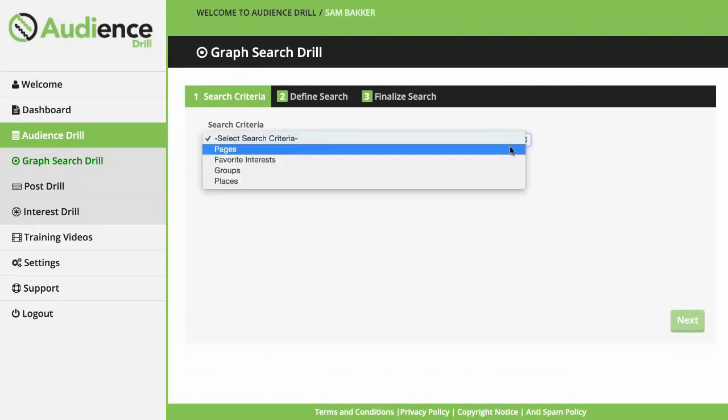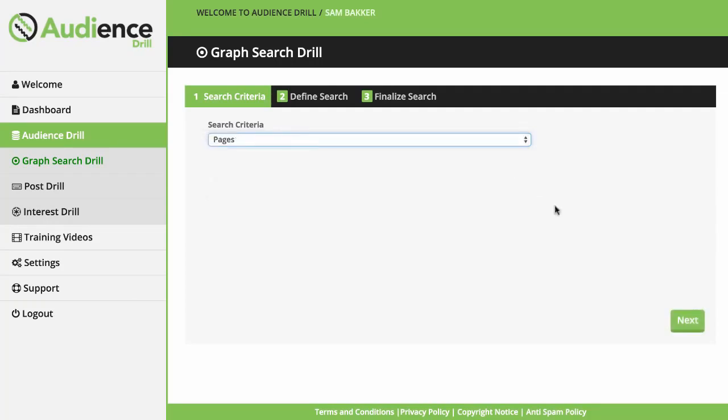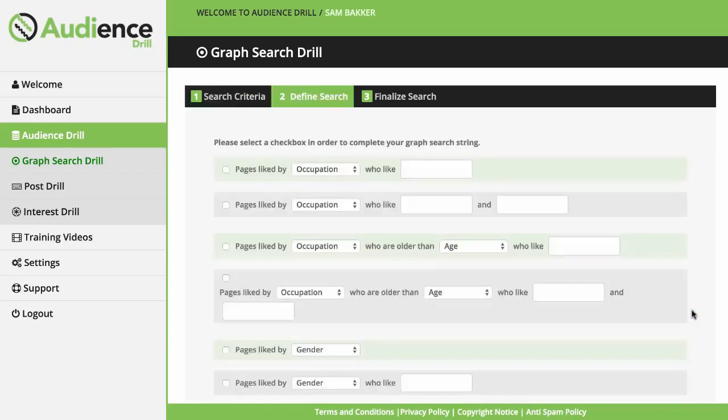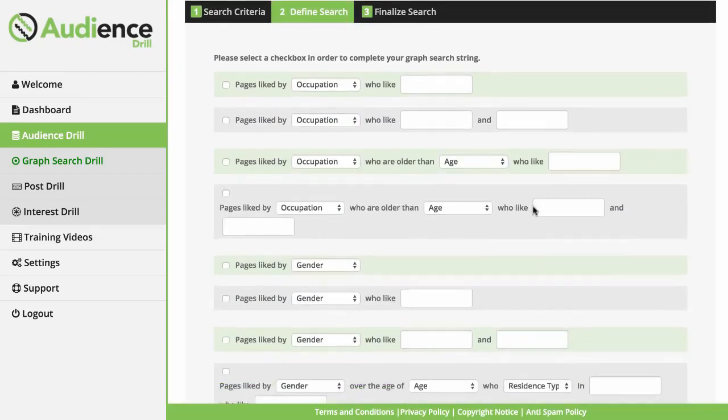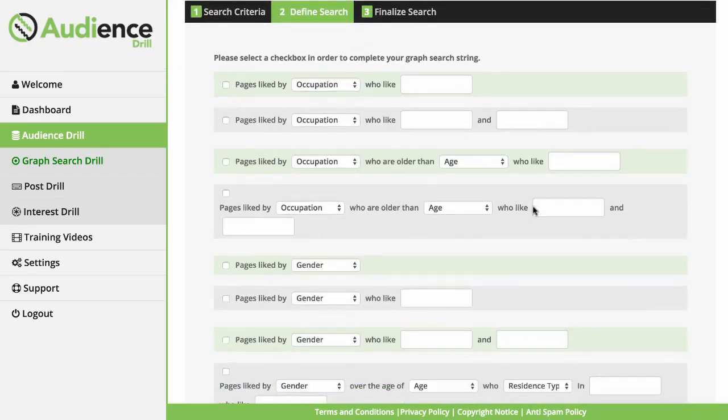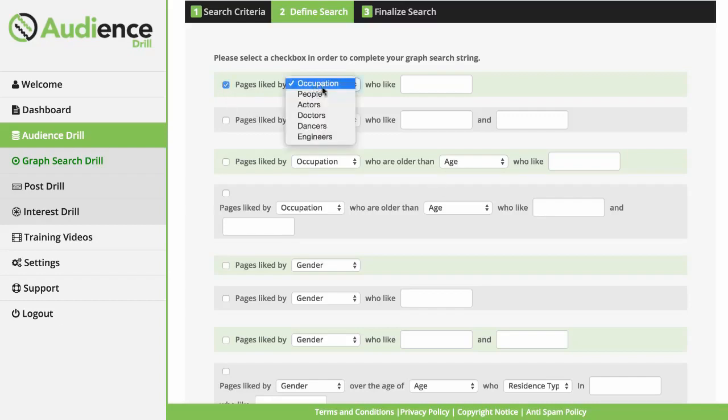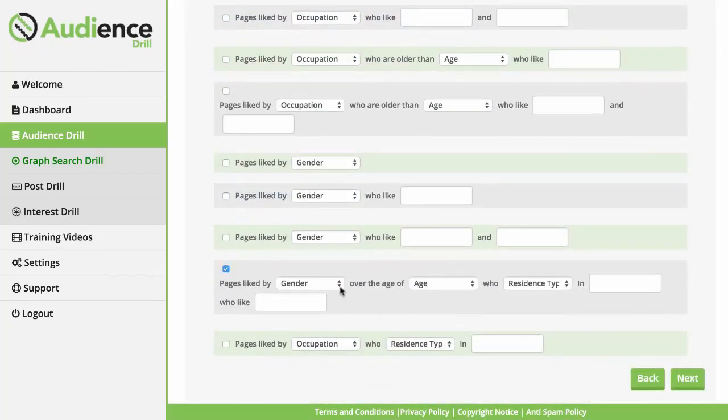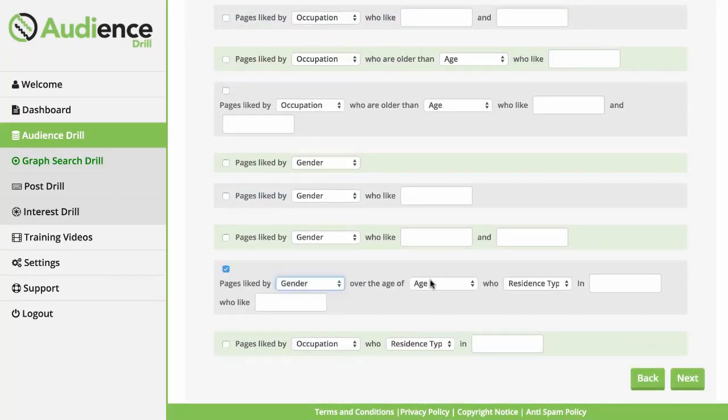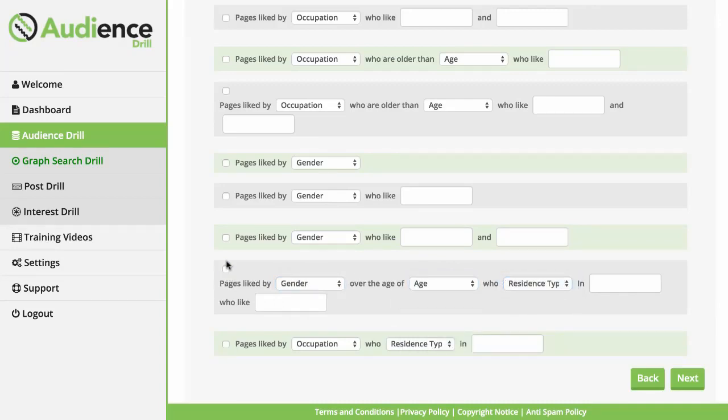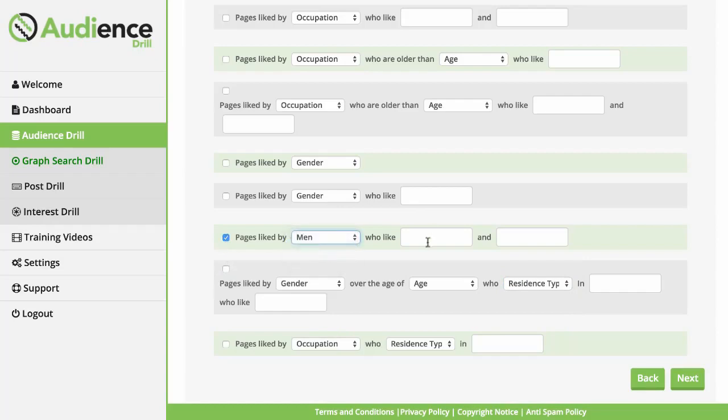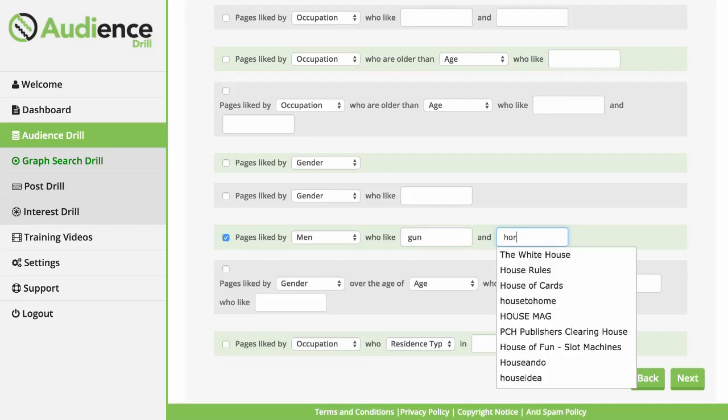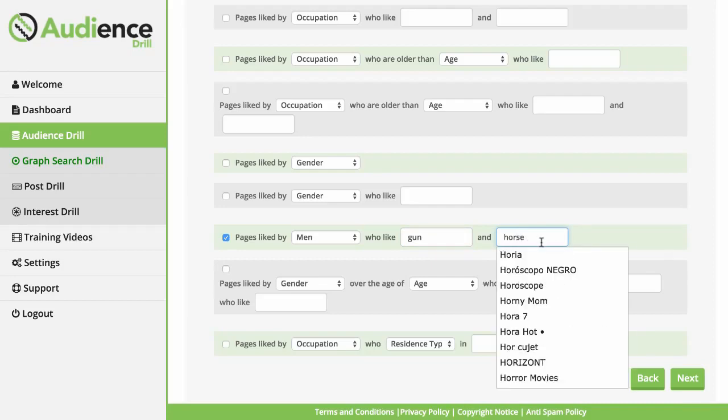You can use graph search drill to drill down into many different search criteria. You can dig down and find what pages an audience likes, their favorite interests, groups they belong to, places they visit and much more. You can build your ideal audience by combining the search criteria you want to find. Once you've selected search, you can now determine your search. We have ready to go templates set up for you so all you have to do is fill in your variables for cross targeting and this makes the graph search even easier to use. You can target people, for example, who are over 25 years of age, who like horses and guns, for example, which pages they actually like. You can narrow your searches to find your ideal target market for whatever campaign you're running.